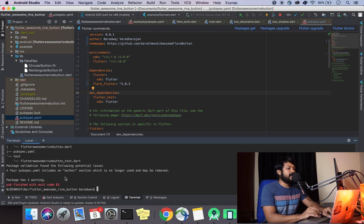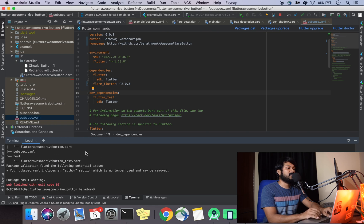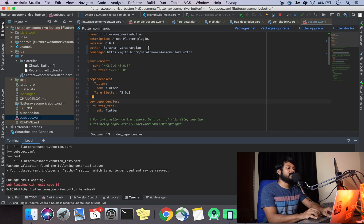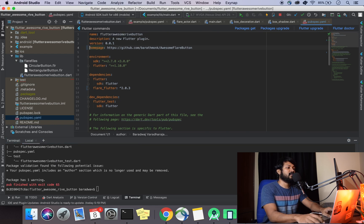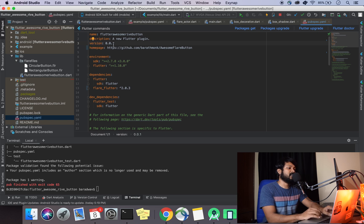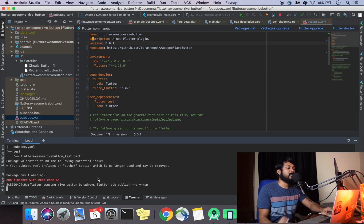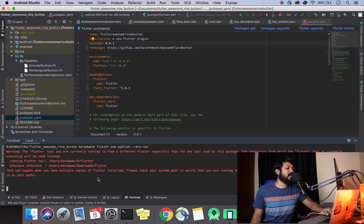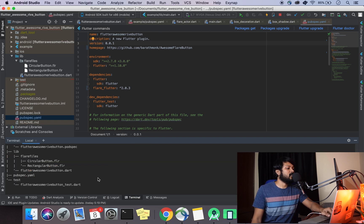There's another issue: pub package validation found a potential issue — the author section is no longer used and may be removed. Also, make sure to set your version as 0.0.1. Let me do another pub dry run — that should work now, hopefully.